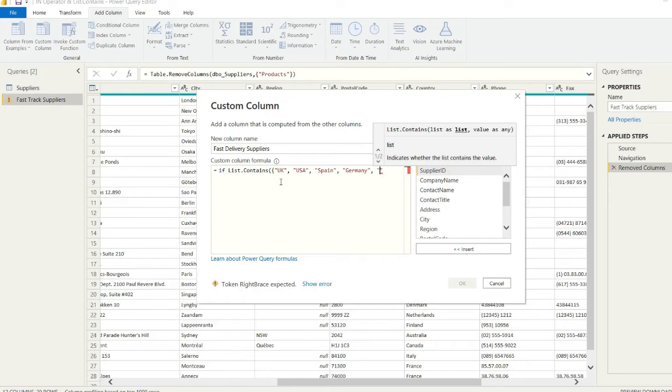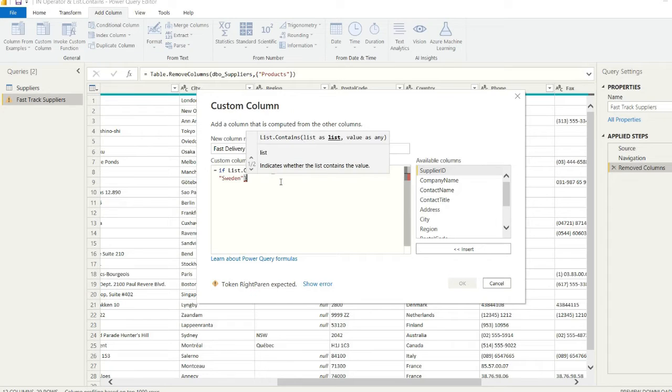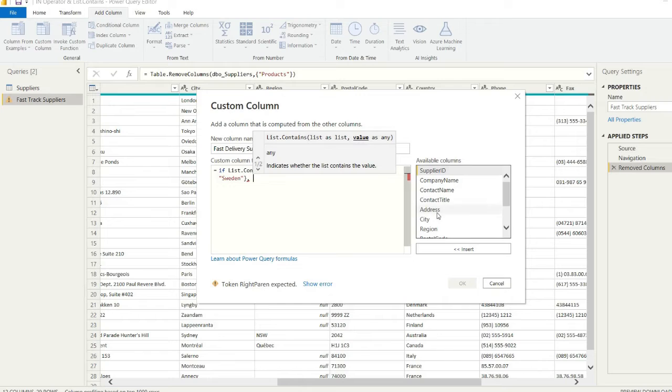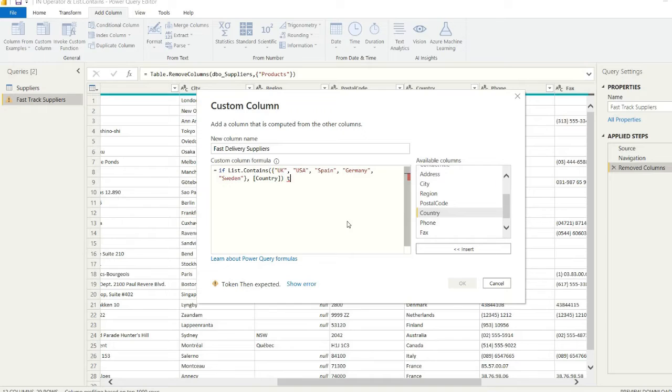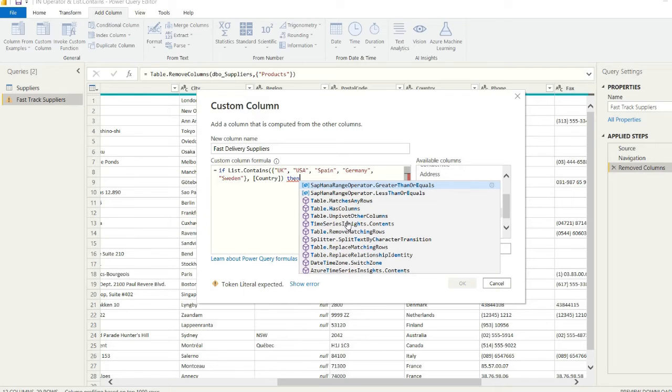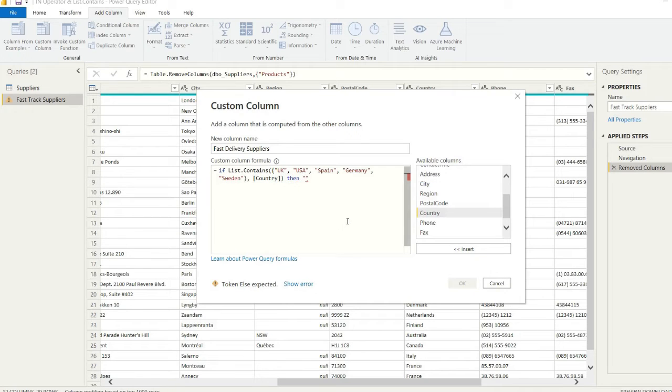And lastly, we will finish that off with Sweden. We just contain that list there within our curly braces. After that, we just need to specify which column this is coming from, so that will be Country in our specific table.